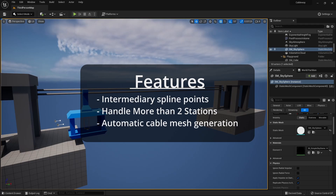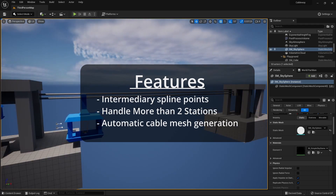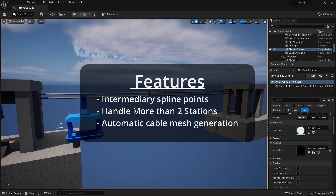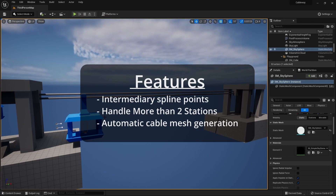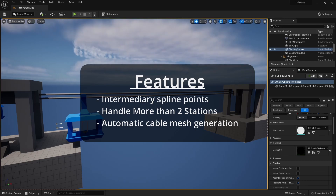Currently, when we add a target point to be on the spline it will always be a station, so our cableway car will always stop at it. But we want to be able to place target points to modify the path of our cableway without the car stopping at them. That's the purpose of this first feature.